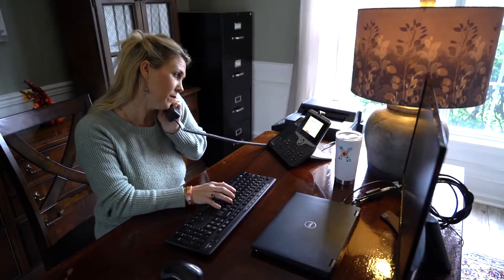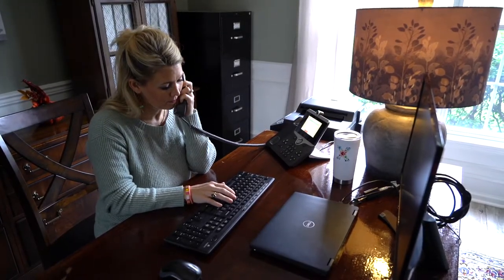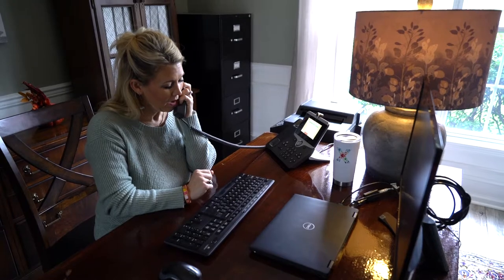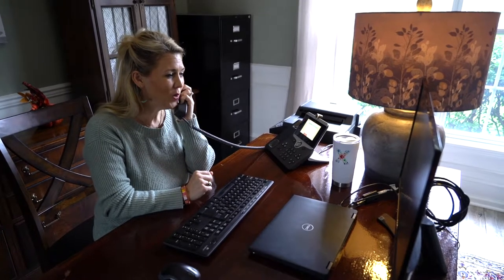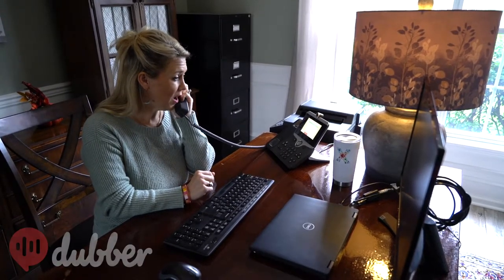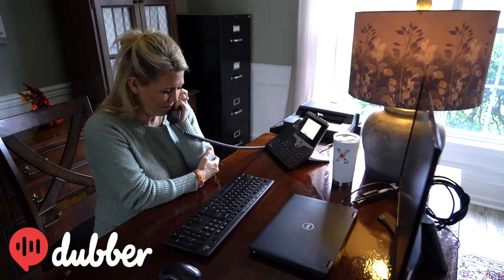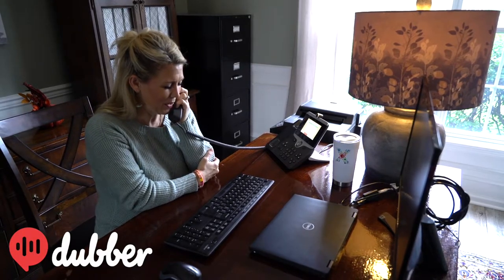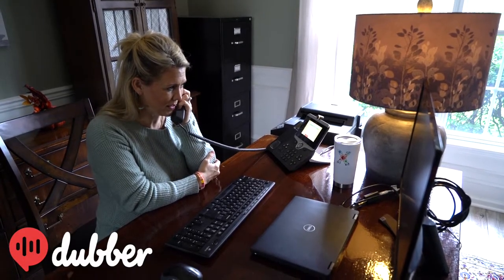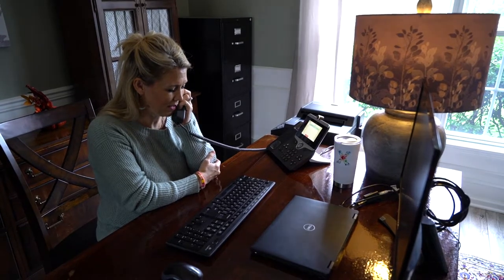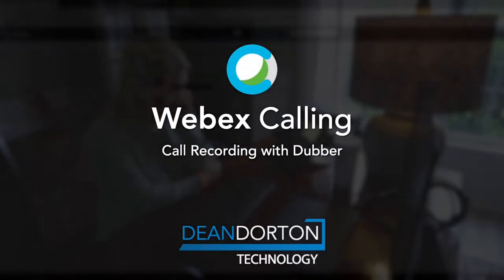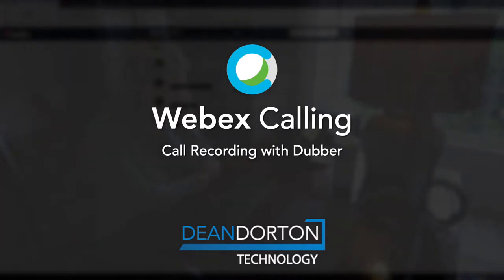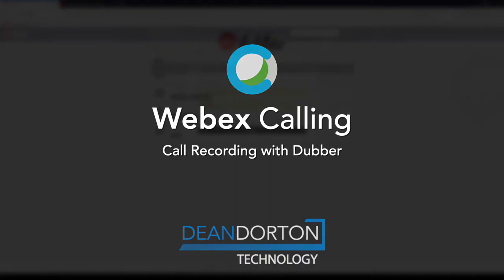Cisco WebEx Calling provides the majority of features required by most enterprises. For call recording features, Cisco has partnered with Dubber, a third-party software-as-a-service company that brings call recording, transcription, and other advanced AI-integrated features to WebEx Calling users. In this video, we'll walk through the Dubber interface and describe some of its basic and advanced AI features.